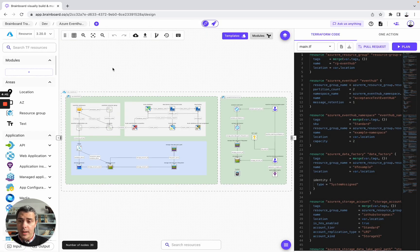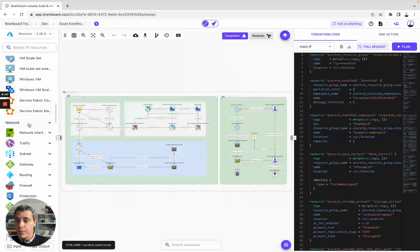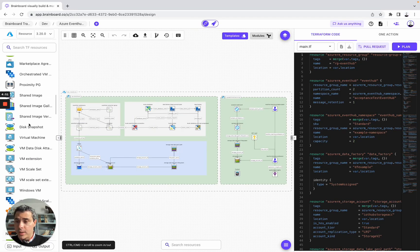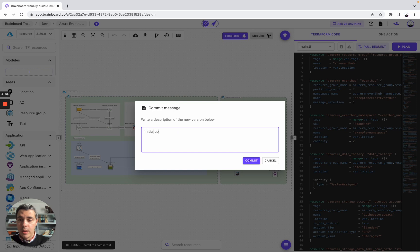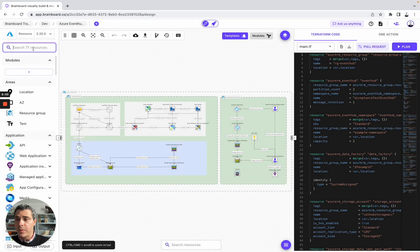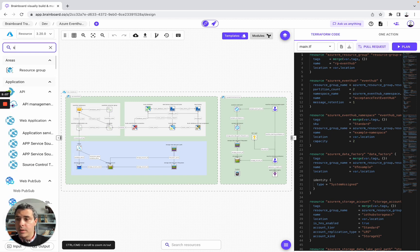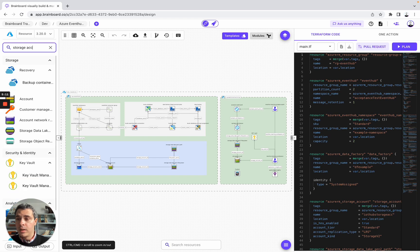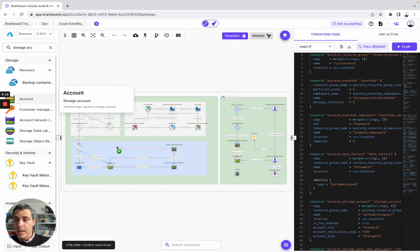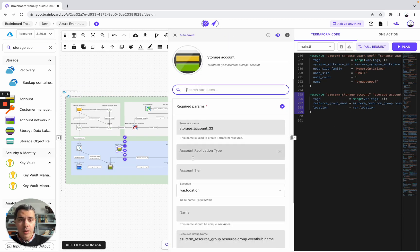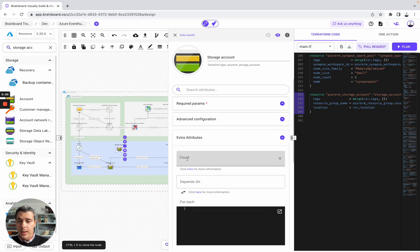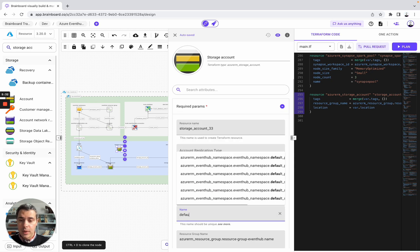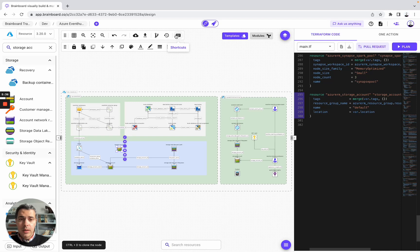What you can do is modify this architecture. These are all the resources that you can use to add new resources to this design. One advice I will give you is to create a new version — for example, initial commit. Let's say you would like to add a new storage account. You simply need to look for storage account here, and then add it to the design. The ID card will automatically open. You have the required parameters, the advanced configuration, and the meta-arguments of Terraform with count, depends on, and for each. You give it a name, close the ID card, and as you can see, you don't need to write a single line of Terraform code — it has already been written for you.